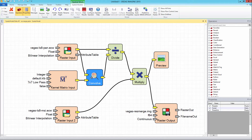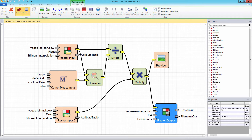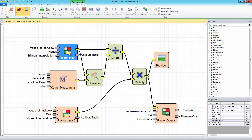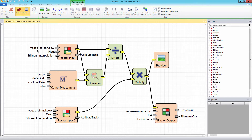We can see that operators in the spatial modeler are used to chain workflows together for processing inputs to generate outputs. The raster input and raster output operators used in this model have to have their port input operators parameterized in order to work in ERDAS APOLLO.